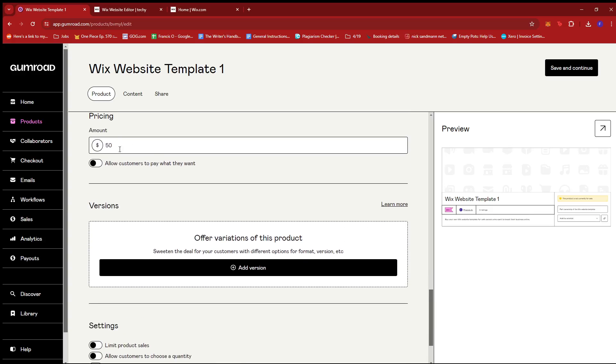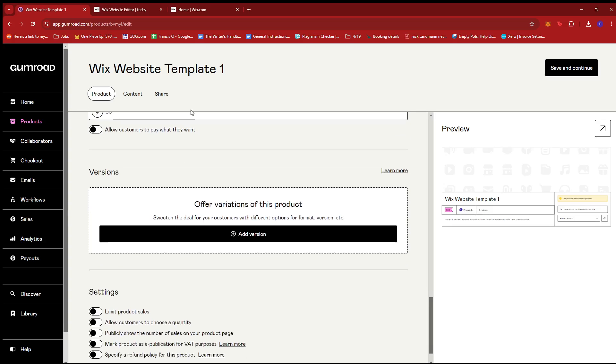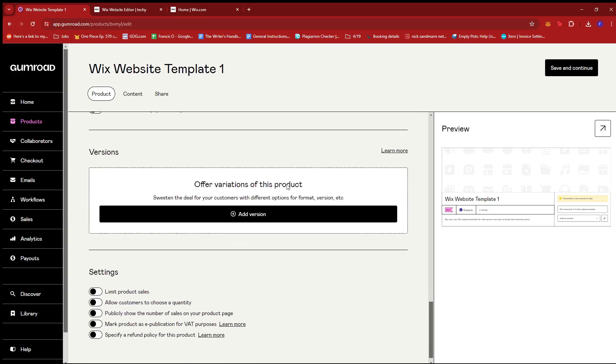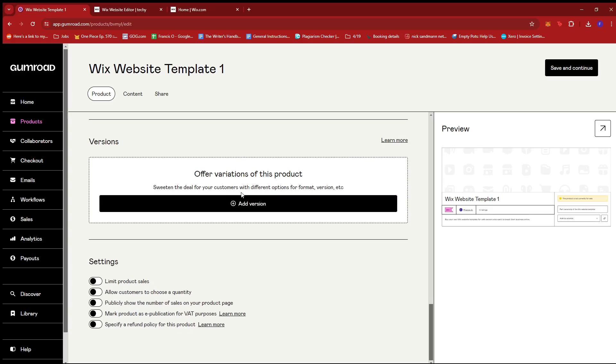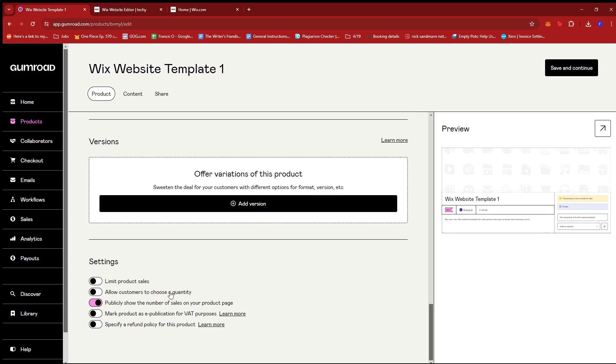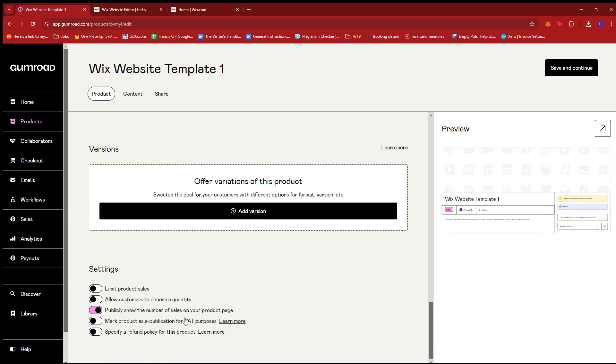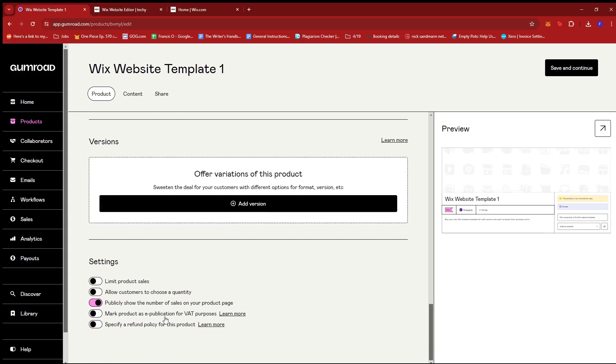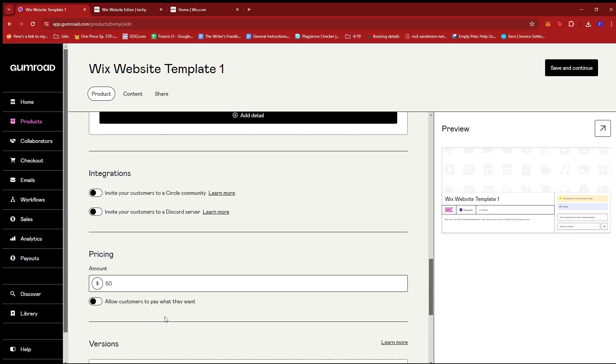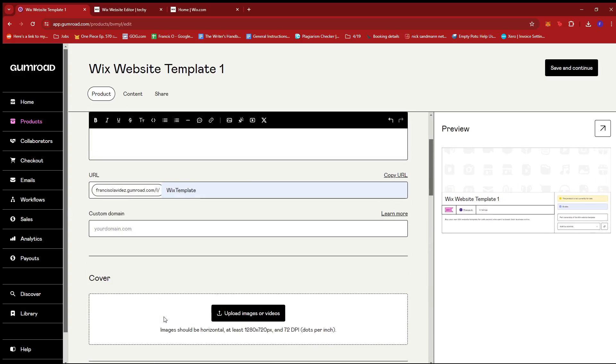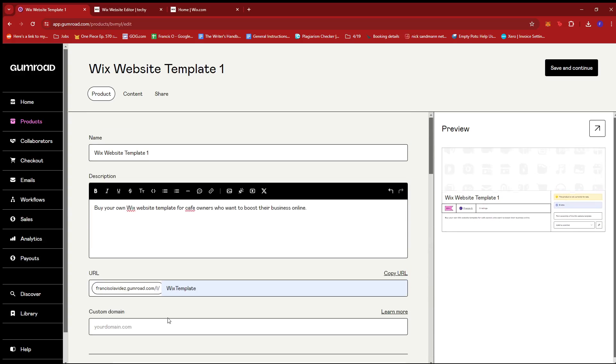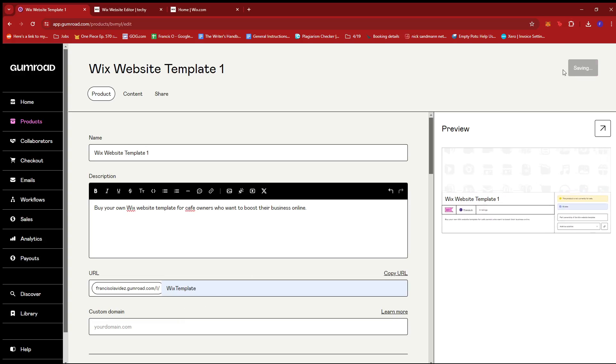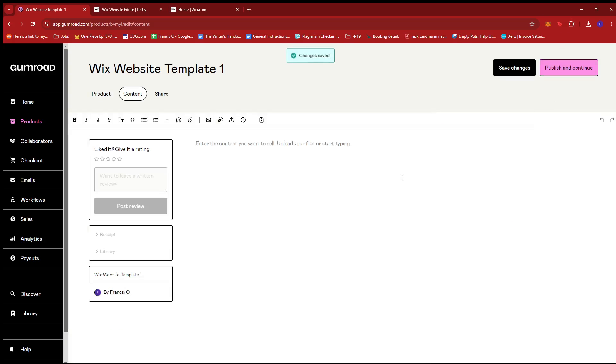Now the pricing, we kept it at $50. And if versions are necessary, then you can add them here. Now under settings, we can see there's a bunch of things we can work with here, such as limit product sales, allow customers to choose a quantity, publicly show the number of sales on your product page. So maybe we'll keep that. But the rest are not really that much applicable to our product. So we're going to skip those for now. Next step would be to click save and continue.